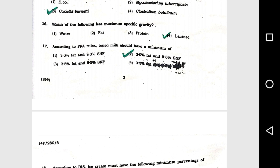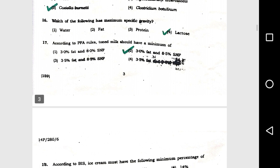Question number 16: Which of the following has maximum specific gravity? Option 4, lactose. Question number 17: According to PFA legal rules, toned milk should have a minimum of option 2, 3.0 percent fat and 8.5 percent SNF.